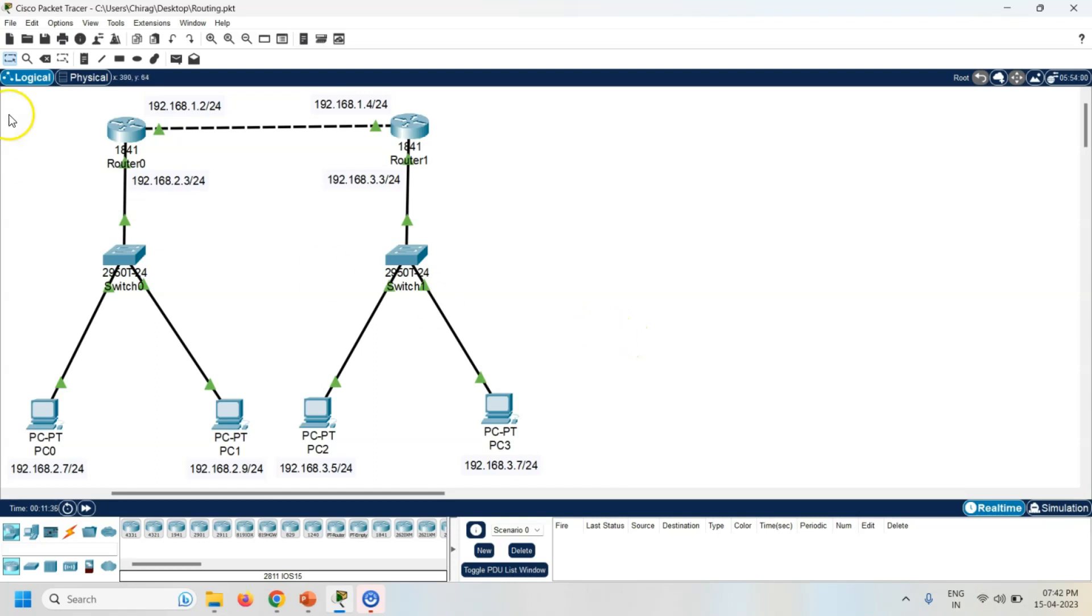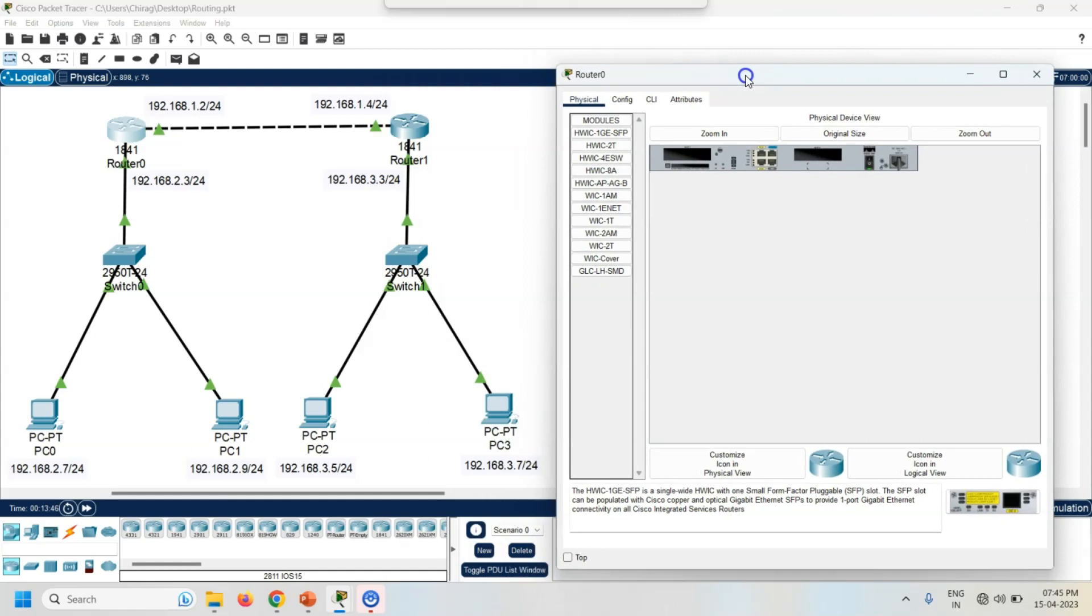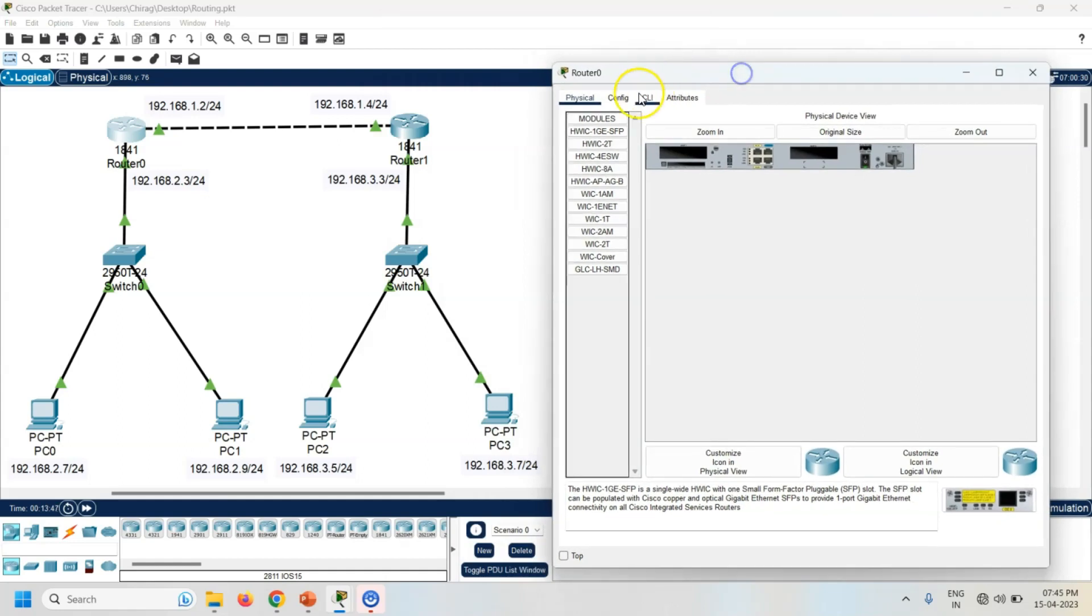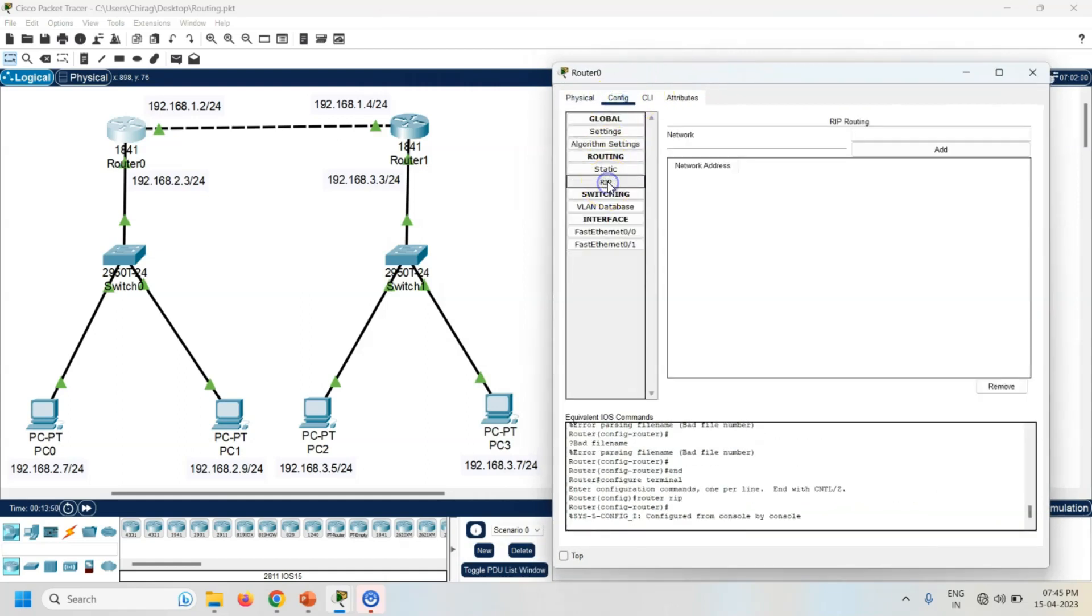So first of all, click on the router 0. Go to the config. Click on the RIP. RIP stands for Routing Information Protocol. It is one kind of dynamic routing algorithm. Here router 0 is connected with 1.0 and 2.0 network.